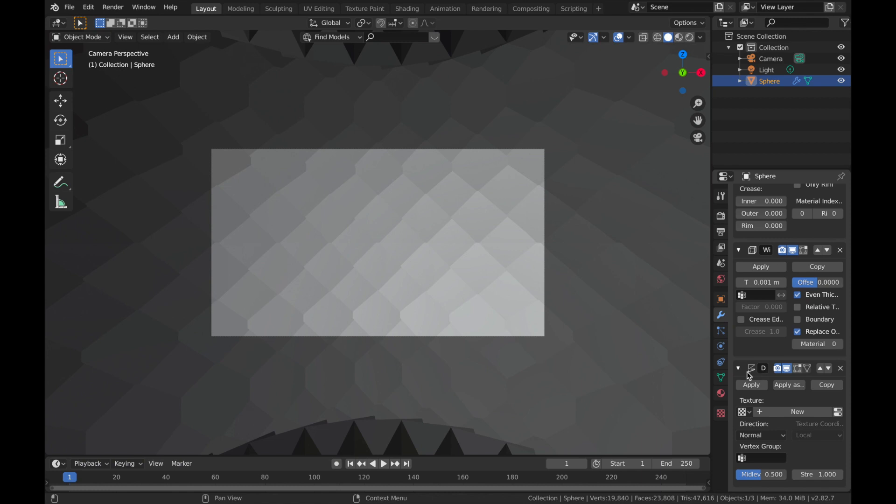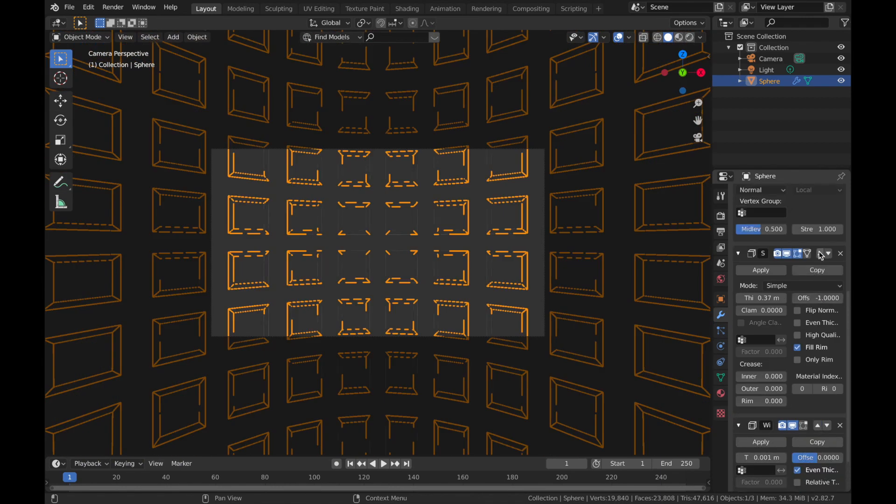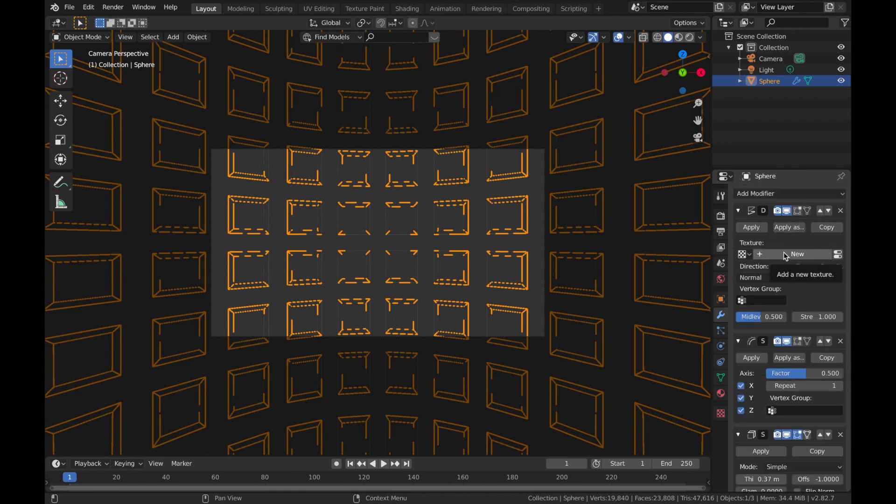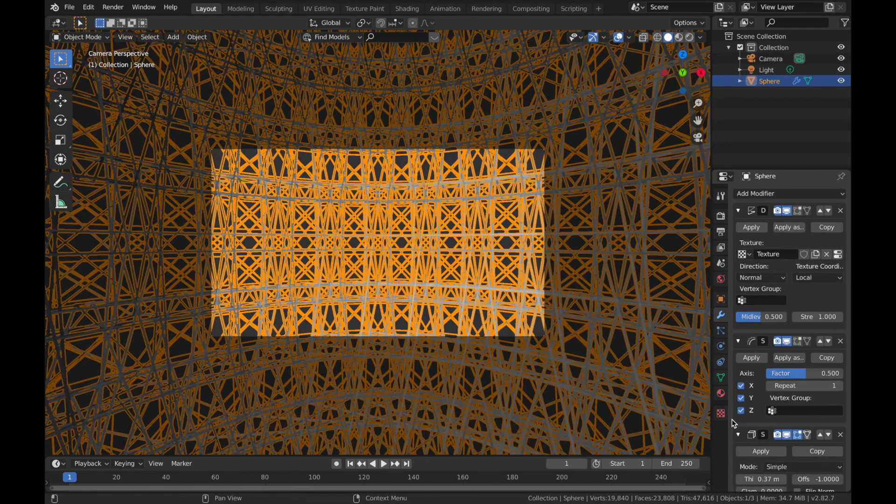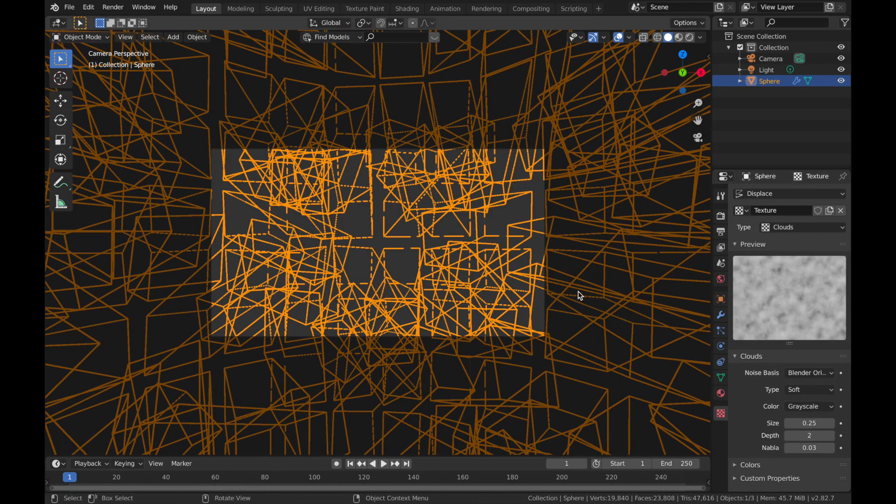So you want to make sure that the displace modifier is at the top. So this one with triangles, keep clicking on this arrow until you get it to the top. Now you want to add a new texture and come to this section here. Change your type to clouds and we'll leave it as is.